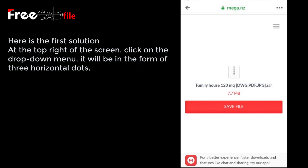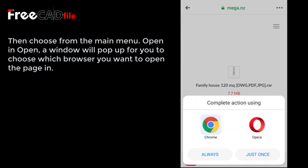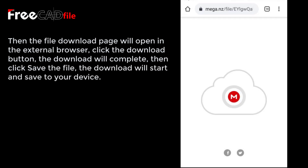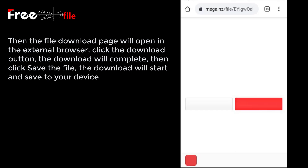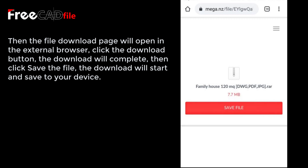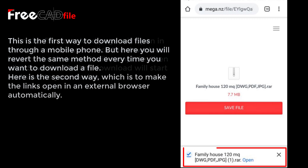Here is the first solution. At the top right of the screen, click on the menu — it will be in the form of three horizontal dots. Then choose from the main menu 'Open in,' and a window will pop up for you to choose which browser you want to open the page with. The file download page will open in the external browser. Click the download button, the download will complete, then click save the file, and the download will start and save to your device.